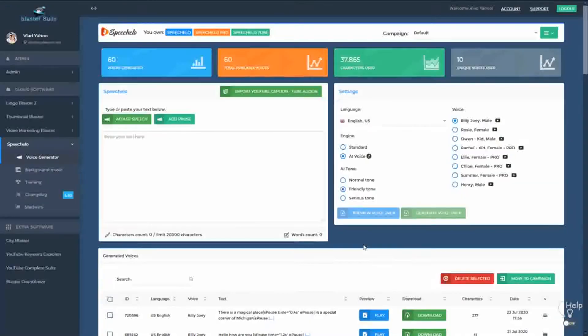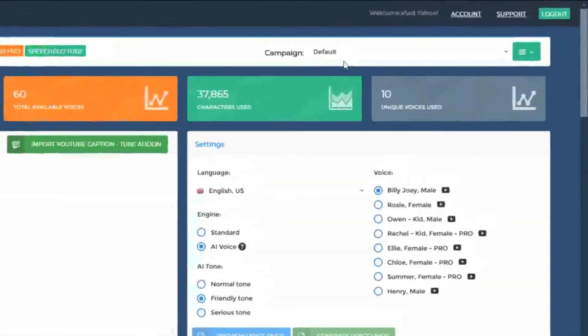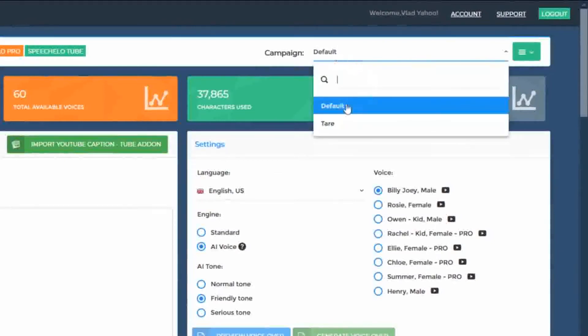Starting with Speechello 1.3, we introduced some great new features. The first one is the ability to categorize your voices into campaigns or projects. In the top right, you can see the currently selected campaign — in this case, the default campaign.